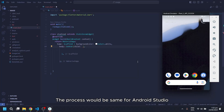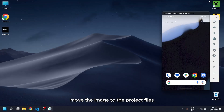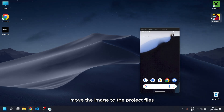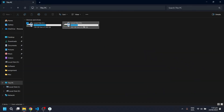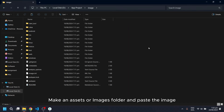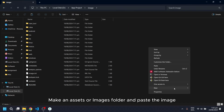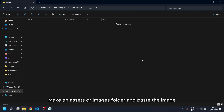The process would be the same for Android Studio. Move the image to the project files. Make an assets or images folder and paste the image.